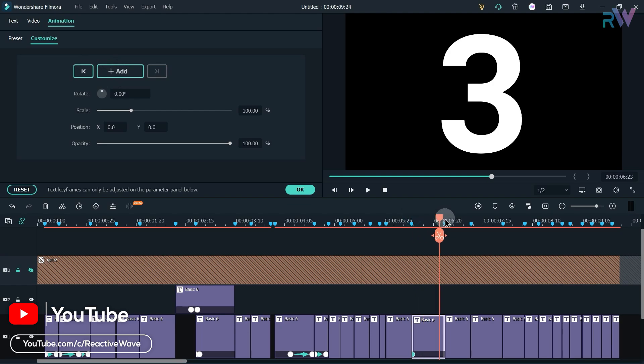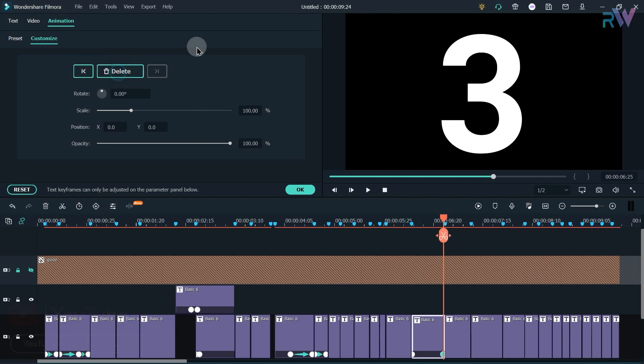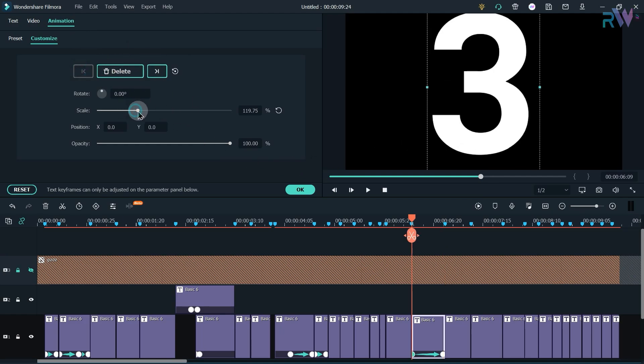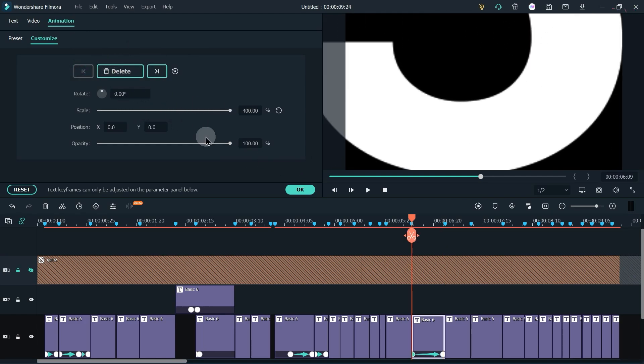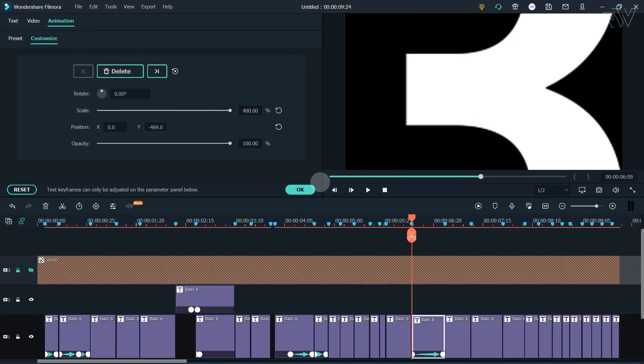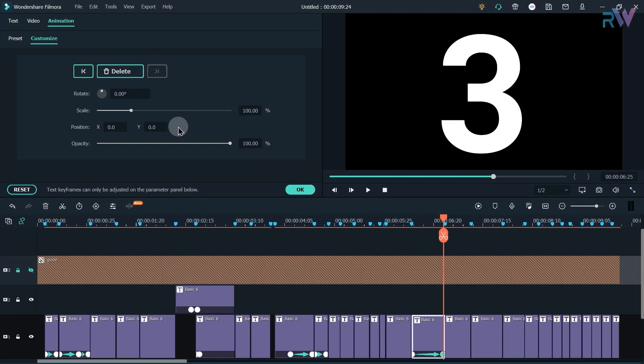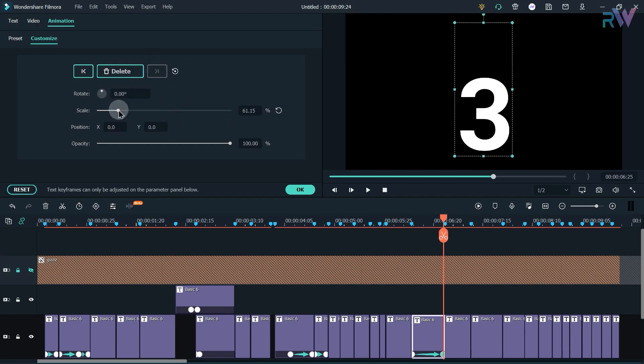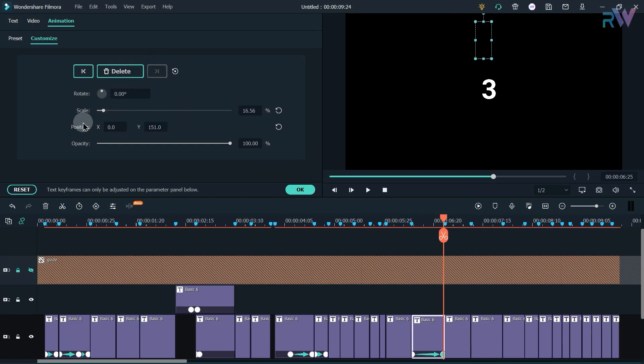Now add the keyframe at the beginning and at the end. Now go to the beginning keyframe and change the scale to 400 and place the number in the center. And now go to the ending keyframe and decrease the scale, and always try to keep the number in the center.